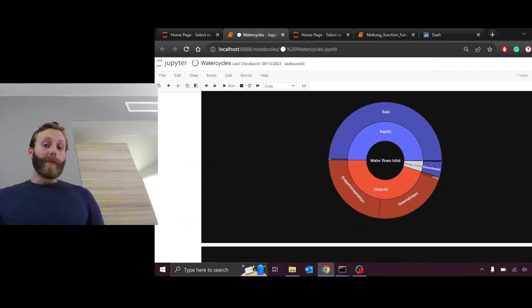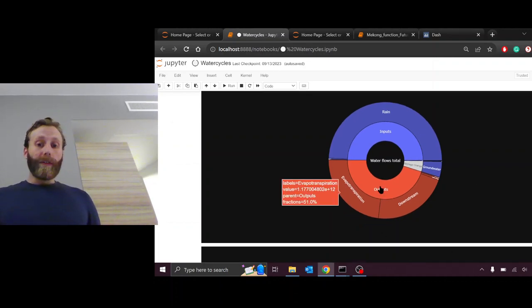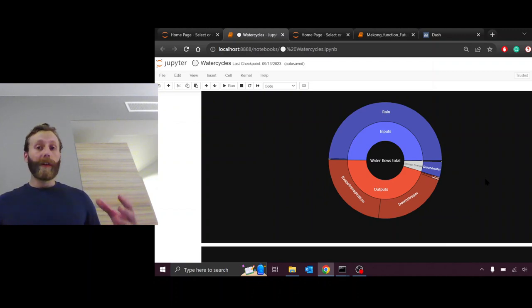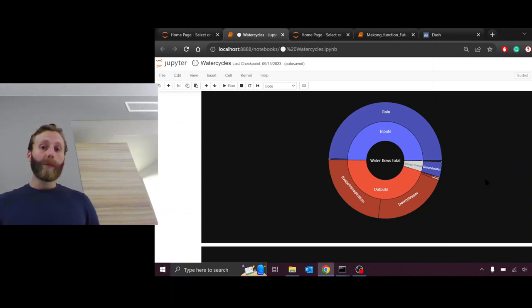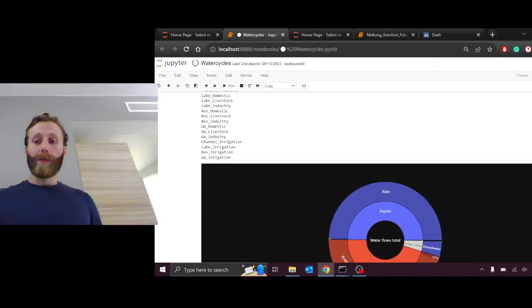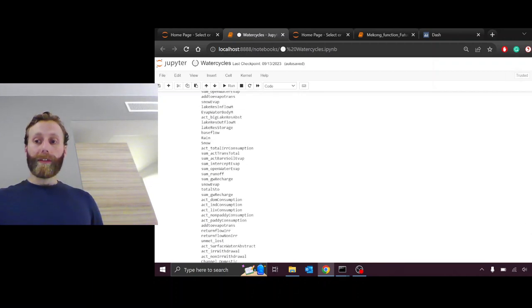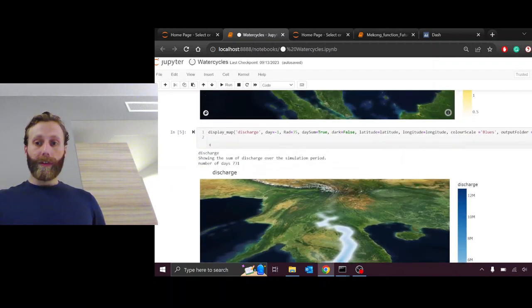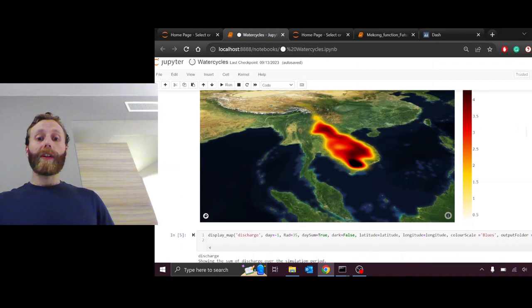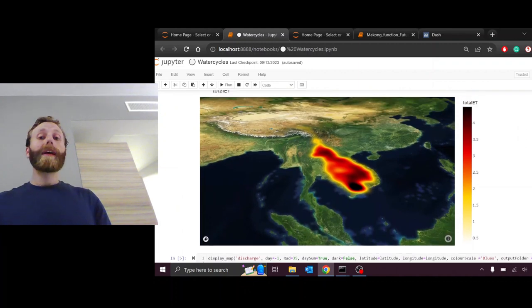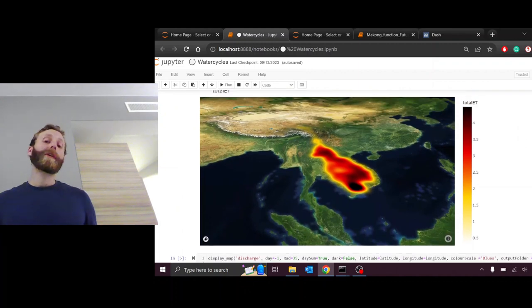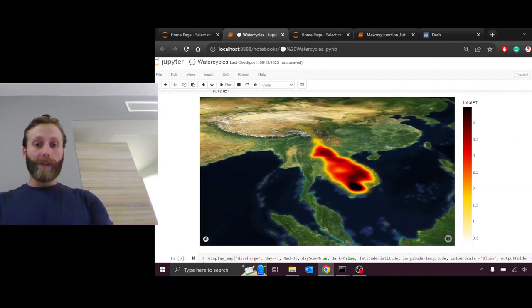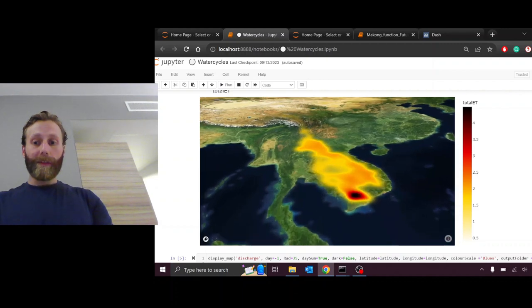The main output from the basin is evapotranspiration. So of all the precipitation falling onto the basin, most of it is leaving the basin through the plants or through wet soils, evaporating, transpiring, transforming from liquid water into vapor.